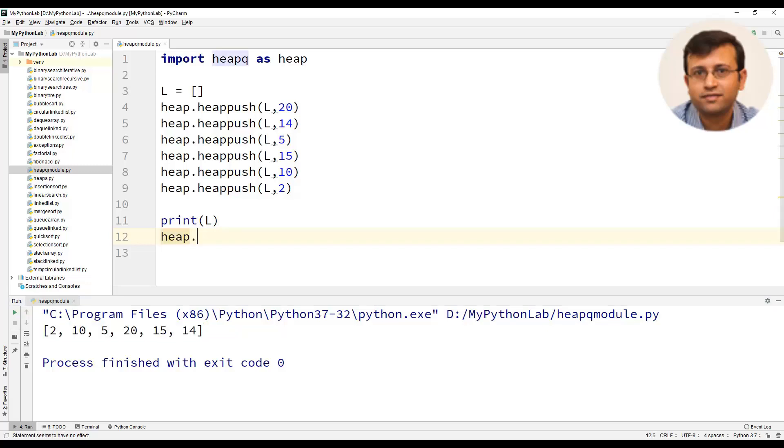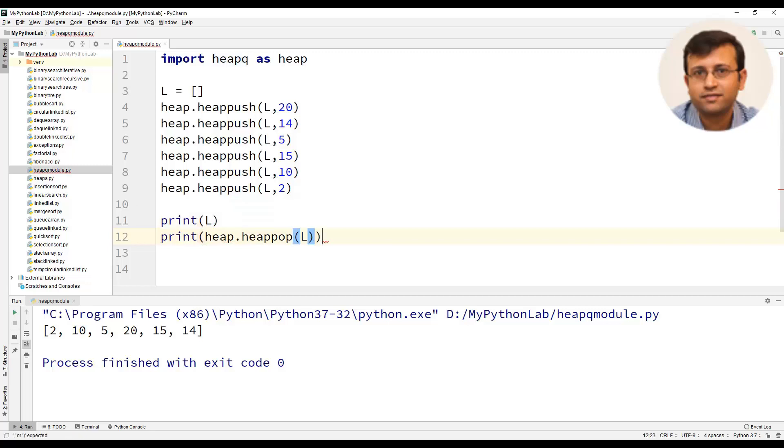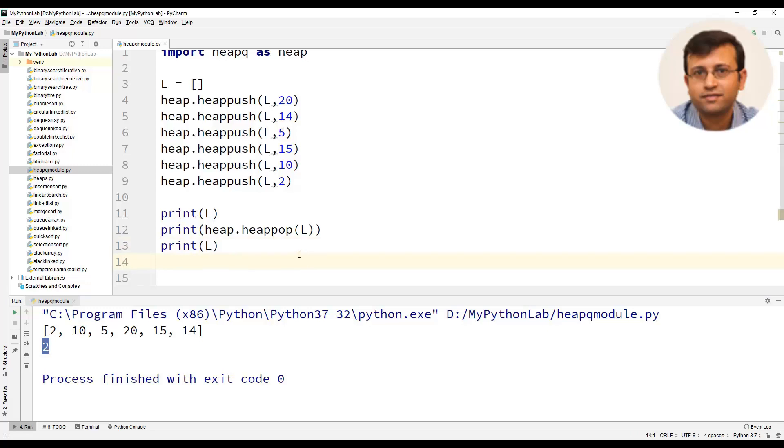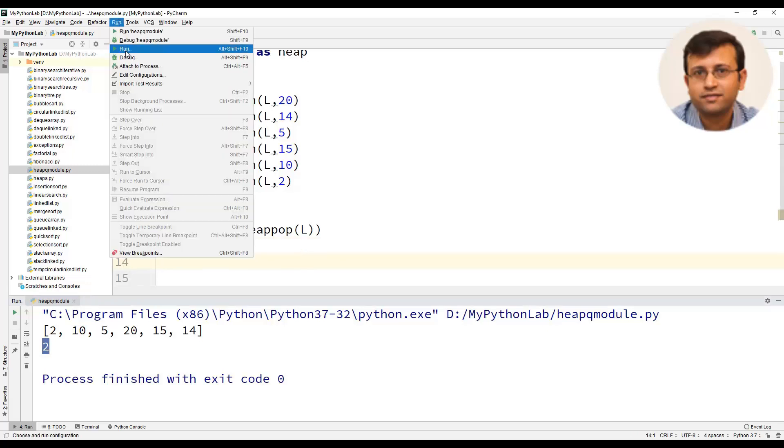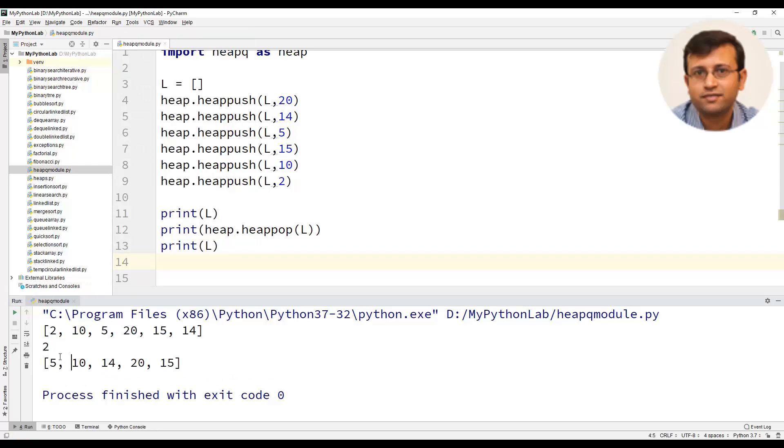We will use another method known as heappop of the heap module. So we will use heap.heappop and pass the list. We will print the element which has been deleted from the heap. You can find that the element 2 has been popped out. We will again print the heap that is the list. You can observe that the heap has deleted the element 2 and here the list is displayed after the delete operation has been performed.